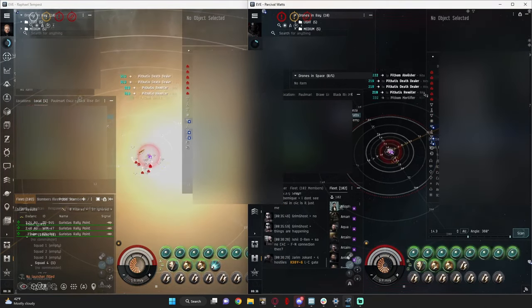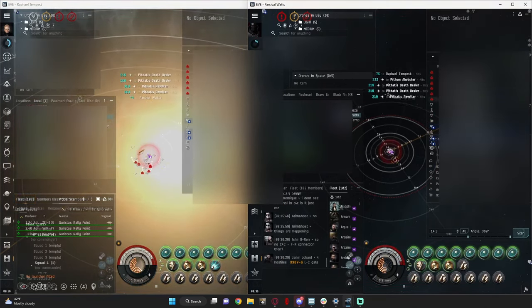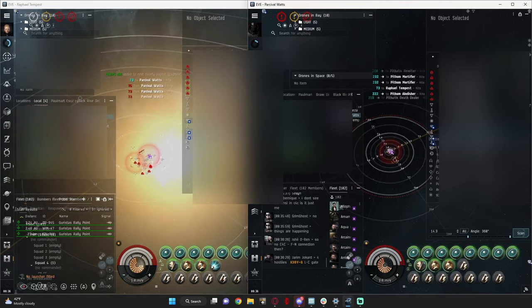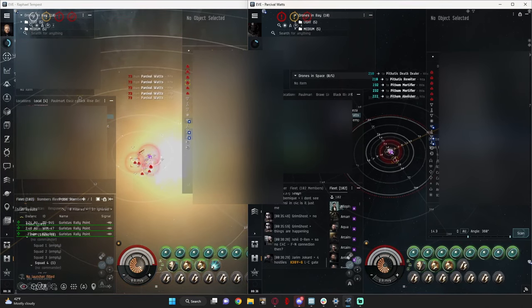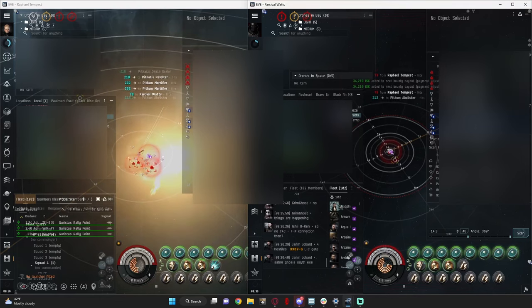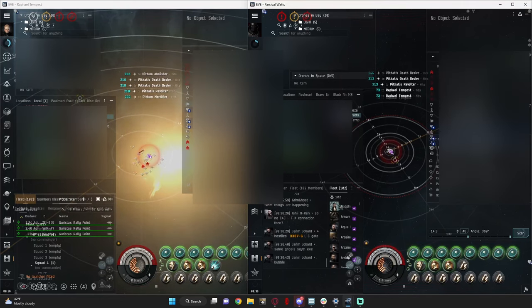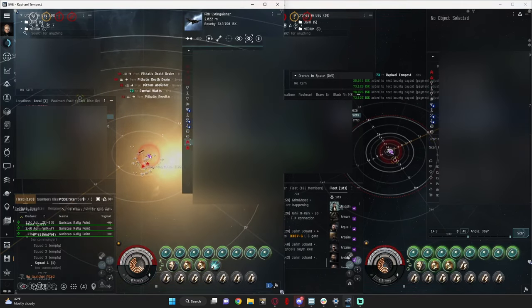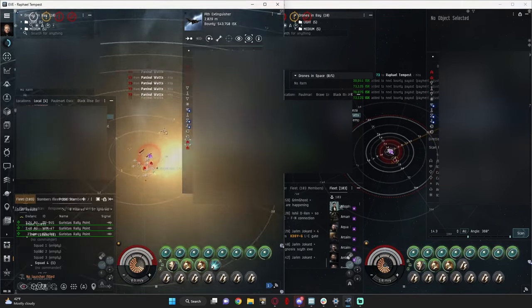As you can see, frigates are dying really quick. And, final wave.